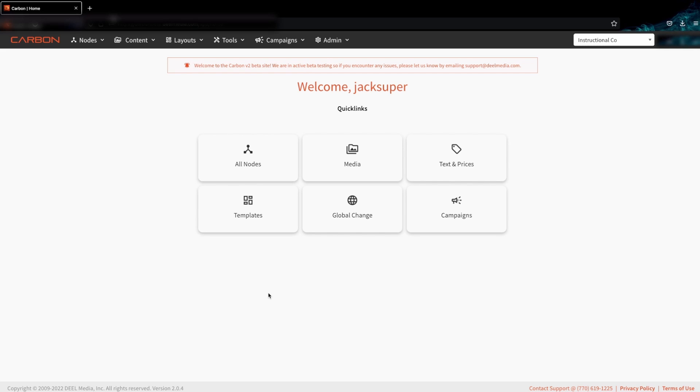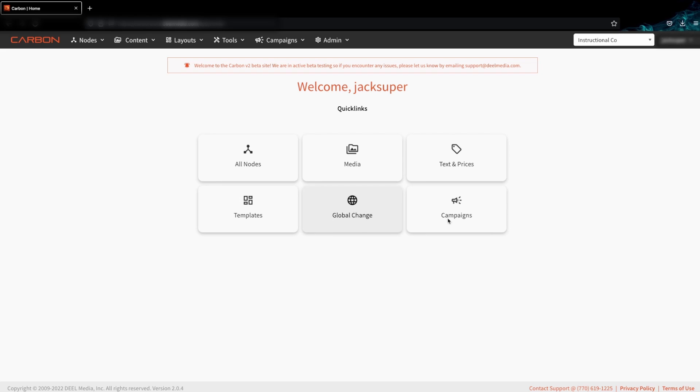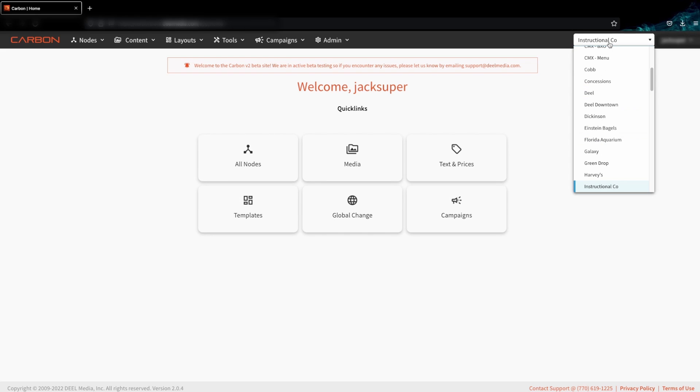We will now learn how to populate the text for all items in your project. First verify that you are in the right company in the company dropdown.